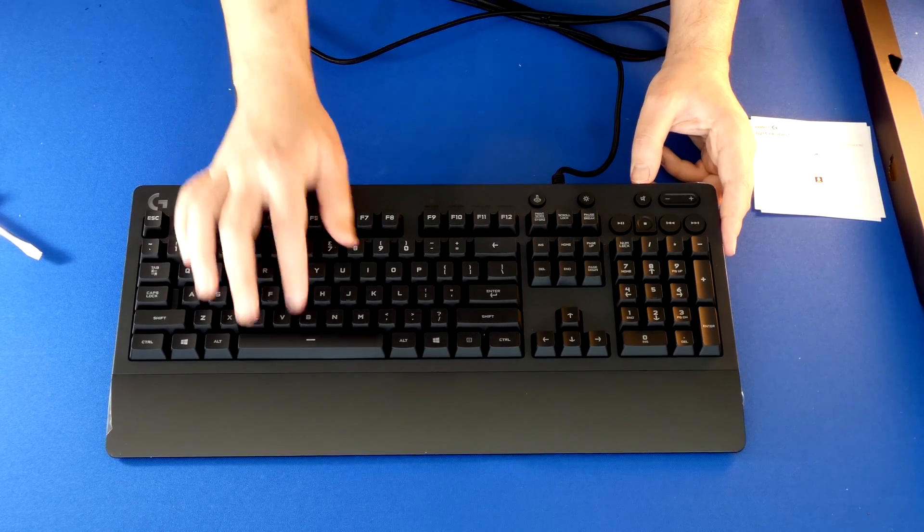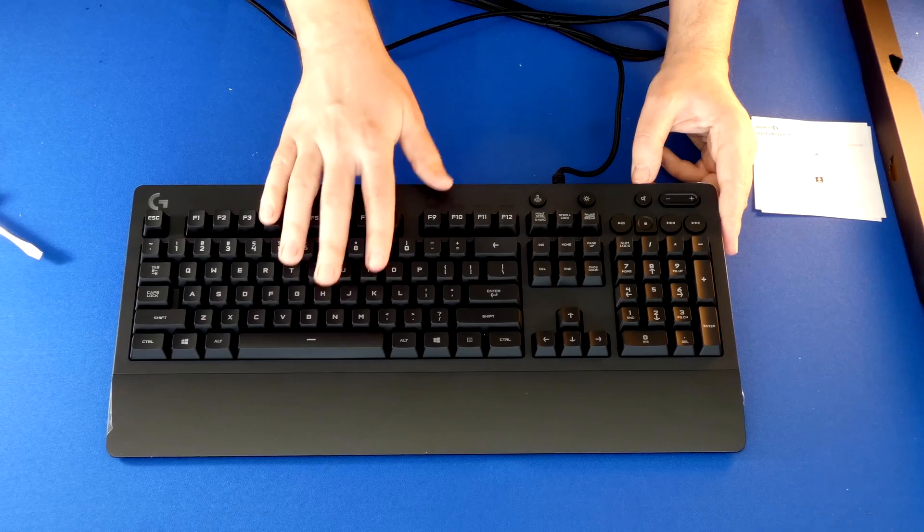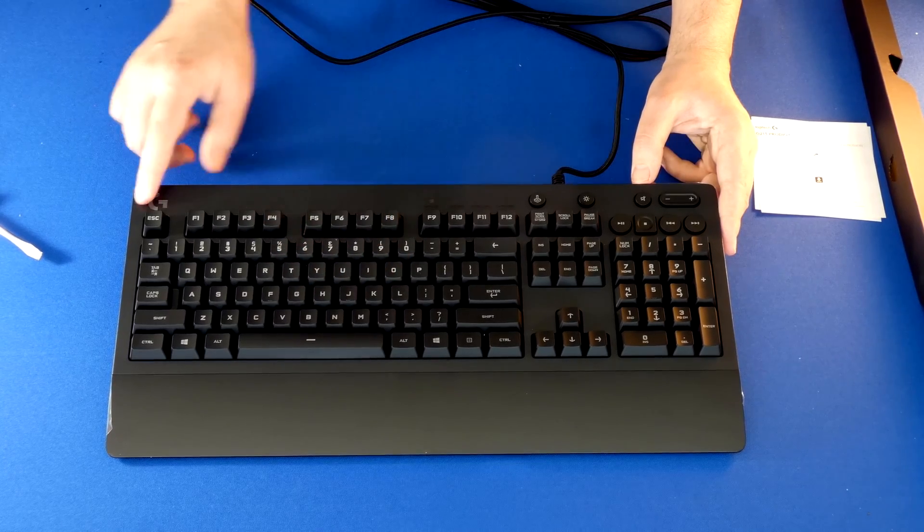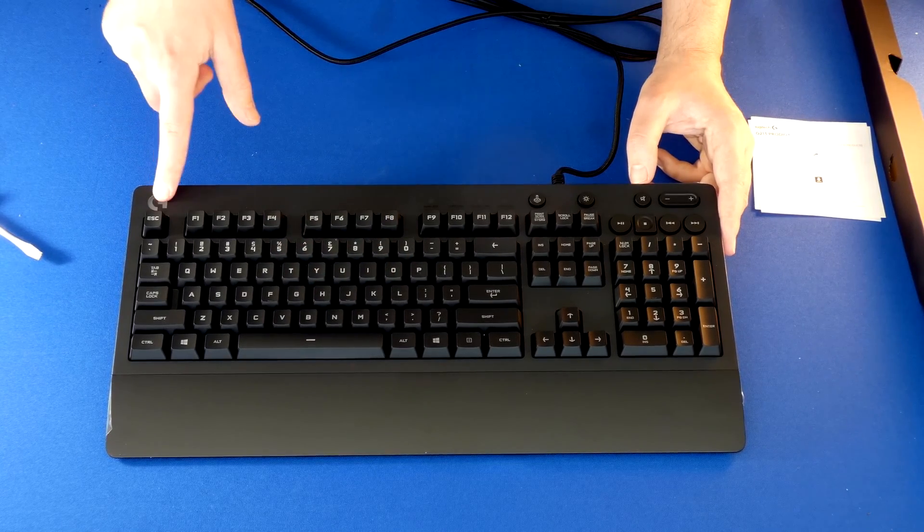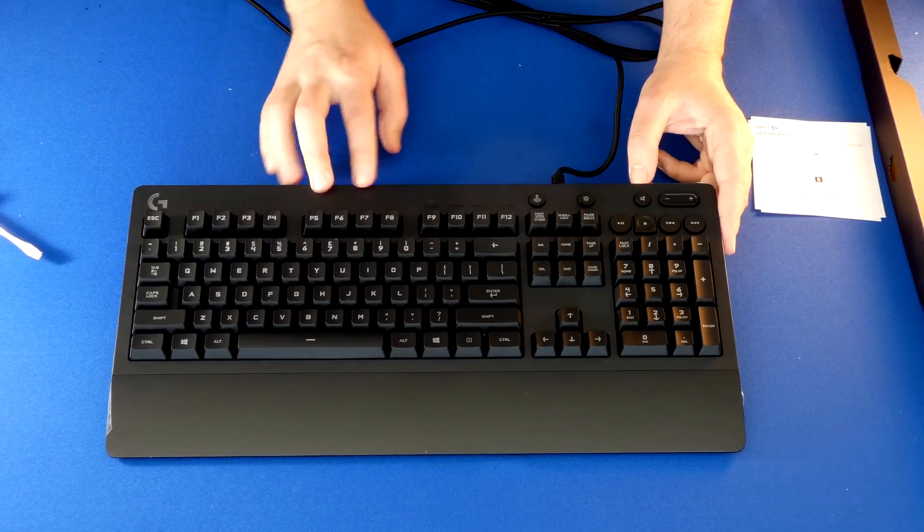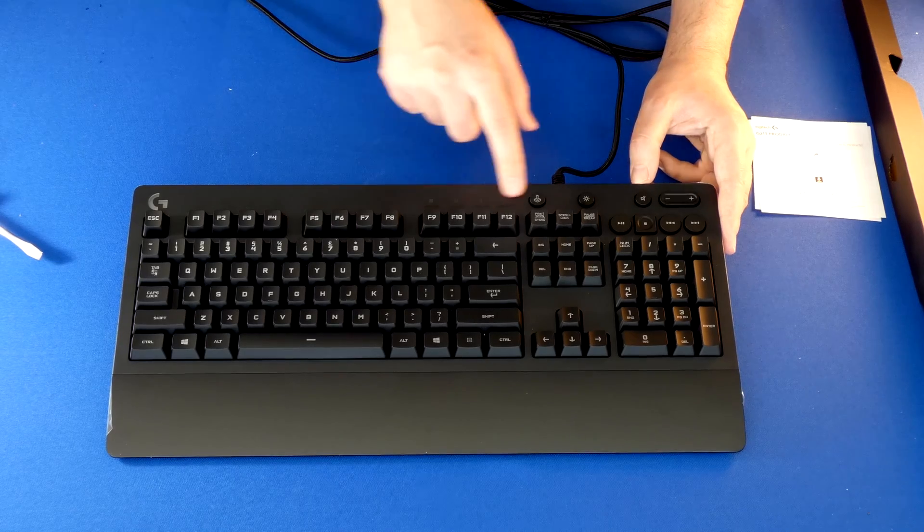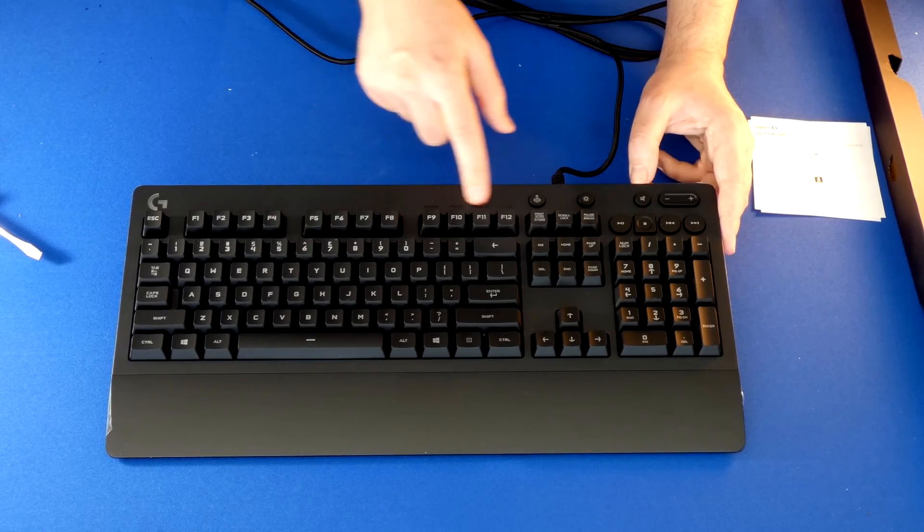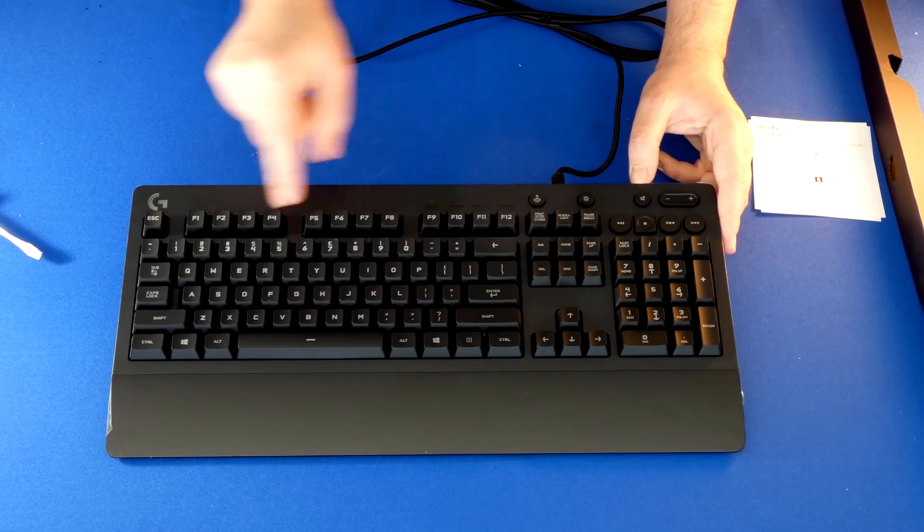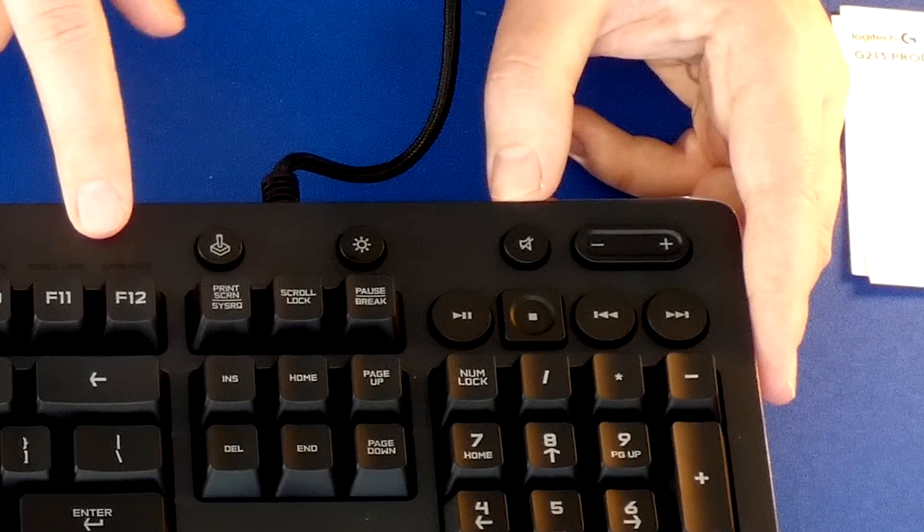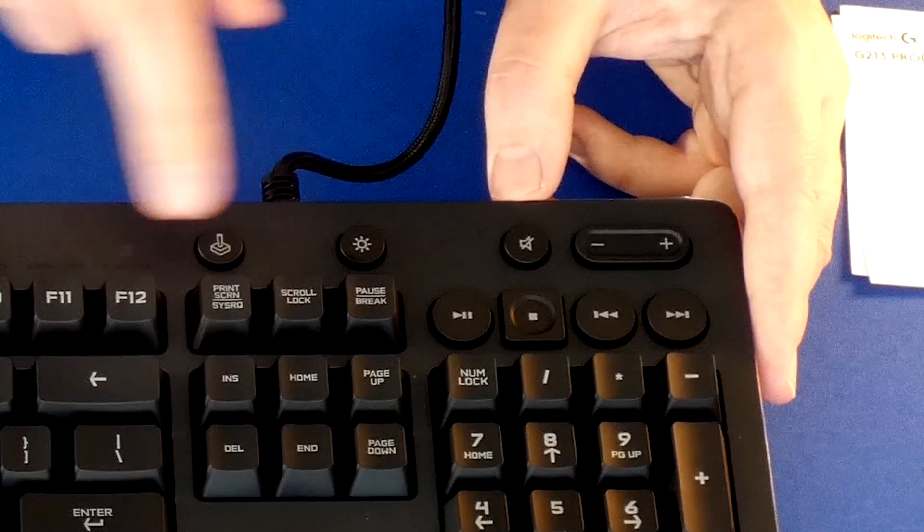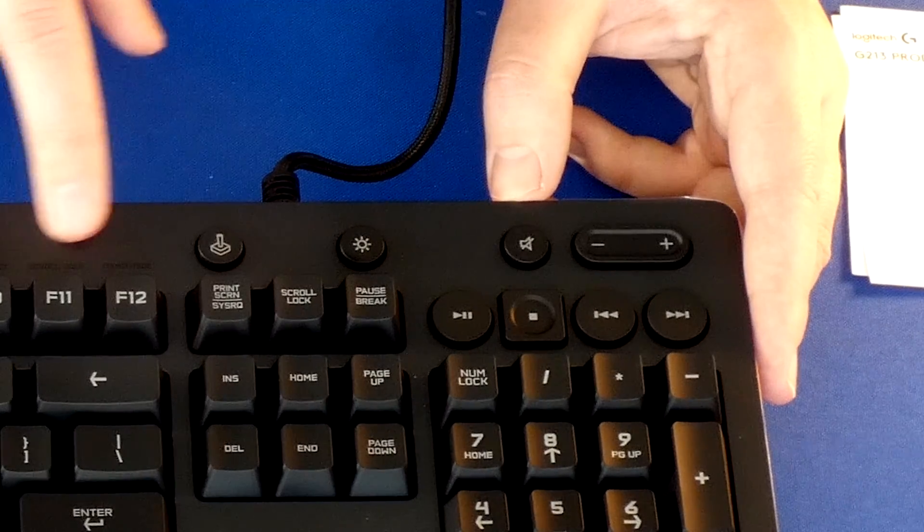It almost feels tactile, sort of like a rubber coating on it. Looks like this will light up. This looks like an LED that would light up, we'll certainly look at that. And here we have some LEDs as well. I'm assuming this is just for regular number lock, scroll lock, and caps lock.